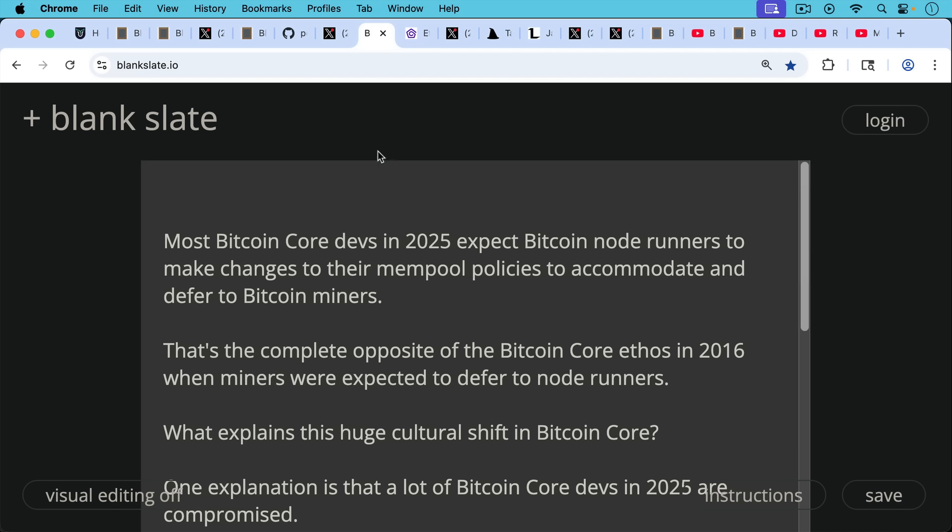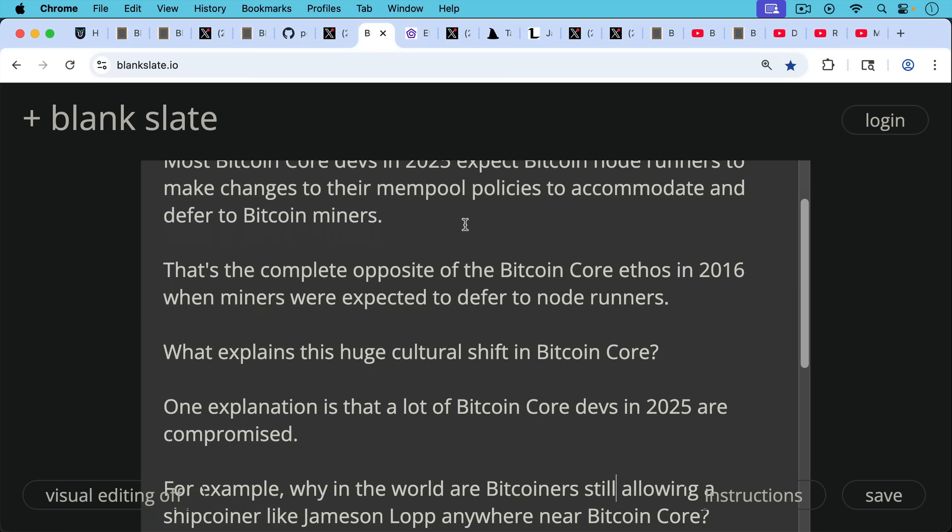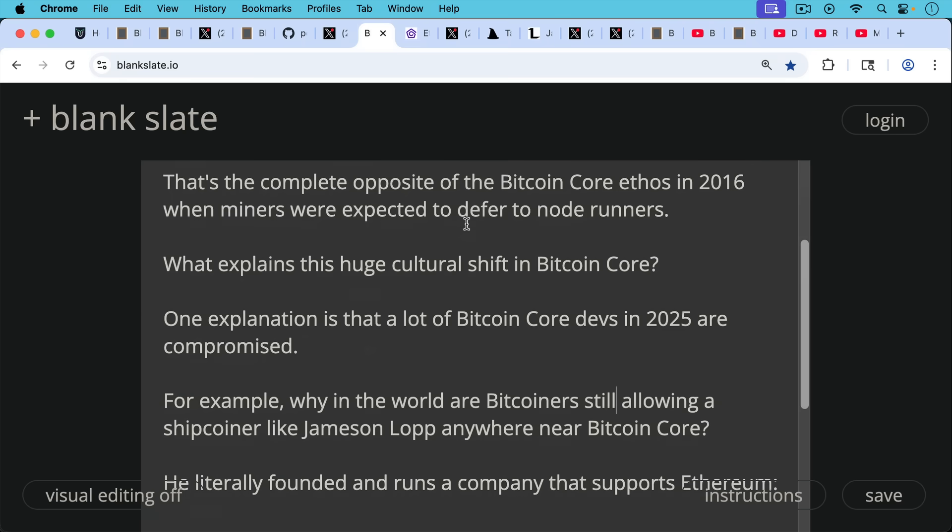So most Bitcoin Core devs in 2025 expect Bitcoin node runners to make changes to their mempool policies to accommodate and defer to Bitcoin miners. This is the complete opposite of the Bitcoin Core ethos in 2016, when miners instead were expected to defer to node runners and the network. Now what explains this huge cultural shift in Bitcoin Core and how it approaches spam and filtering?